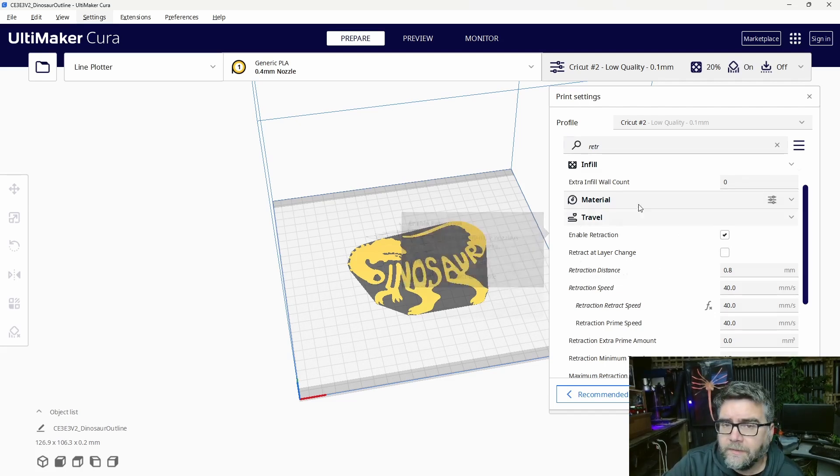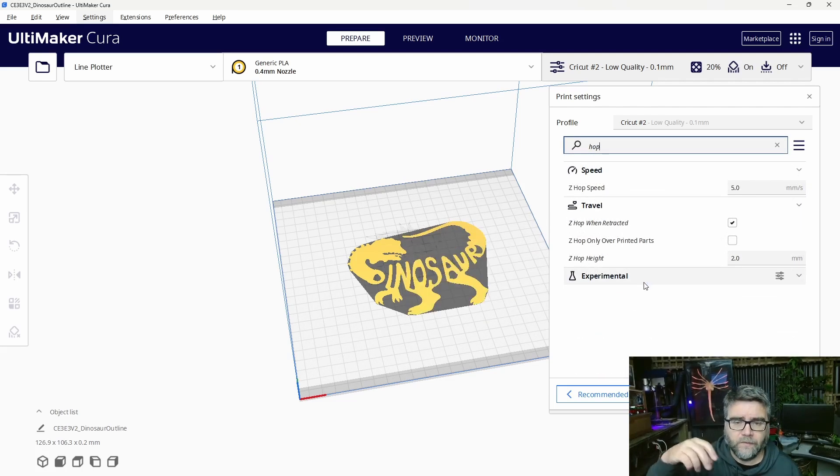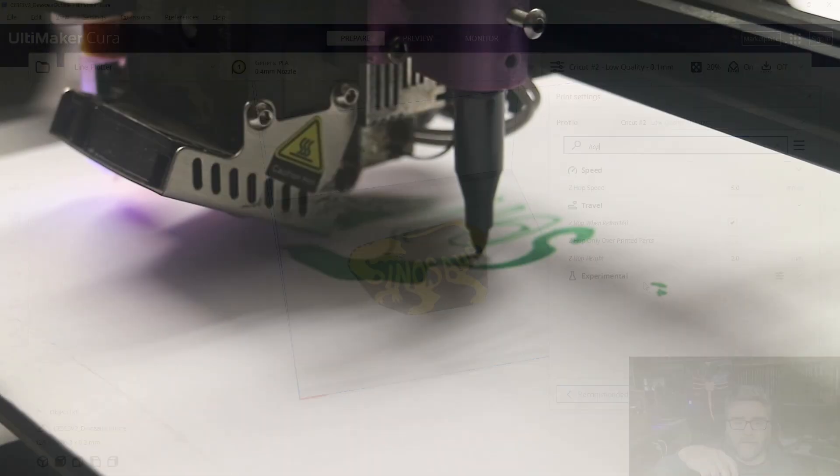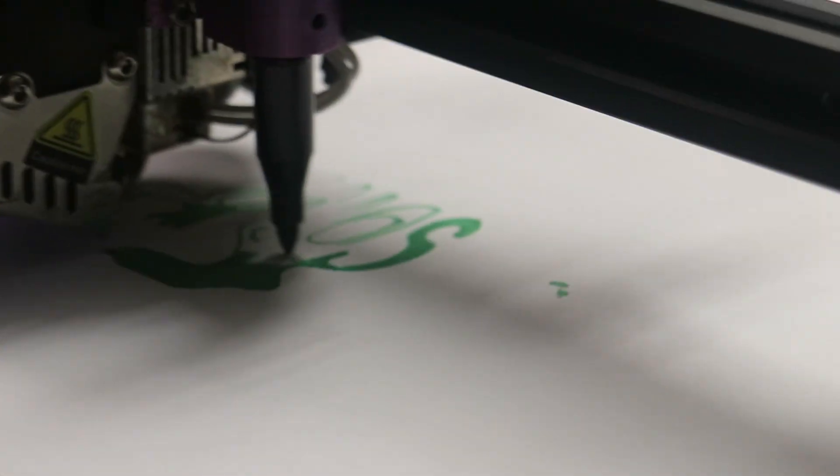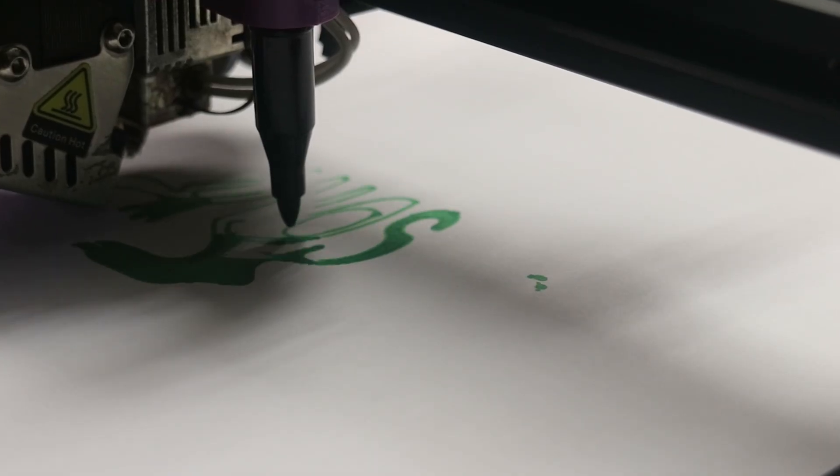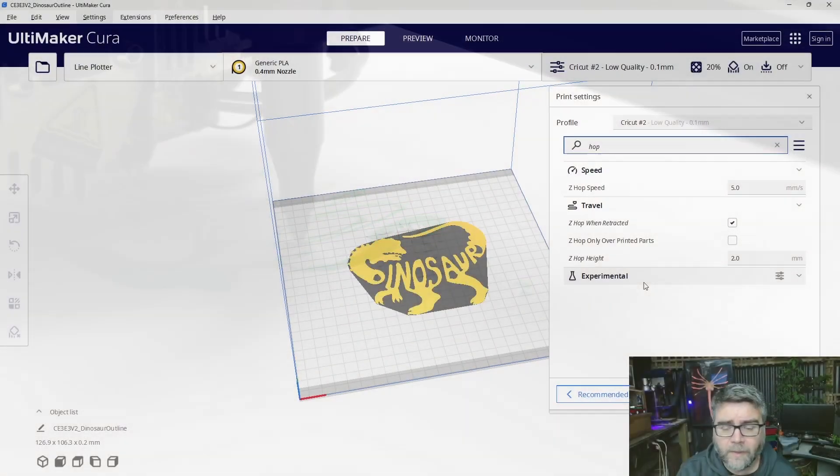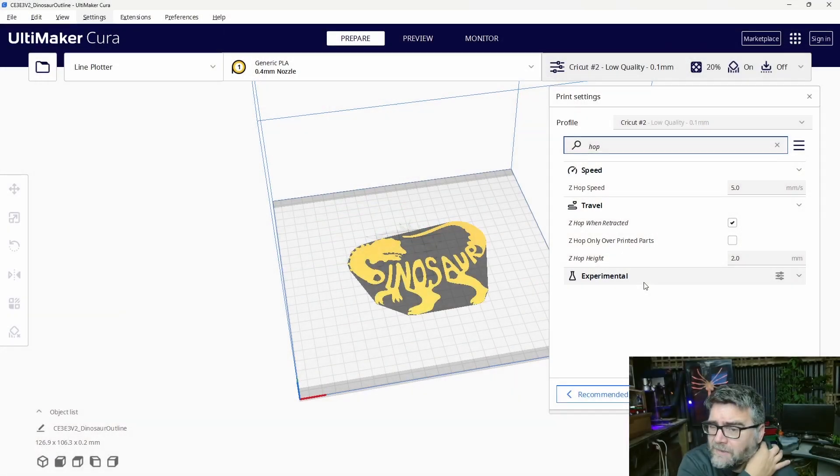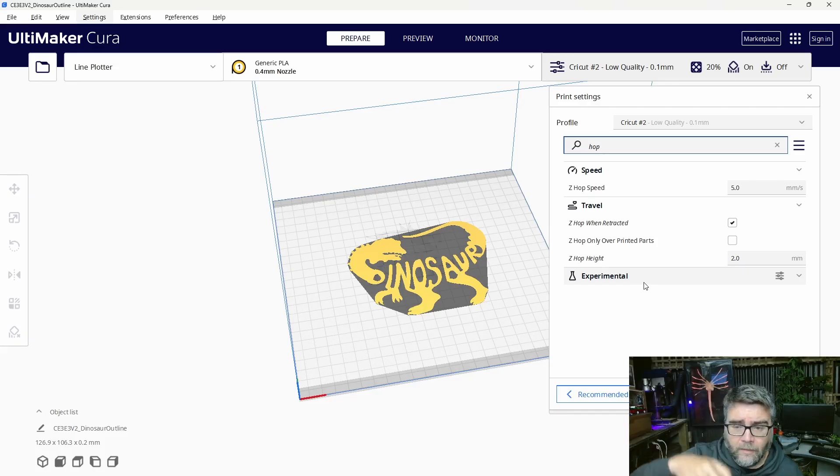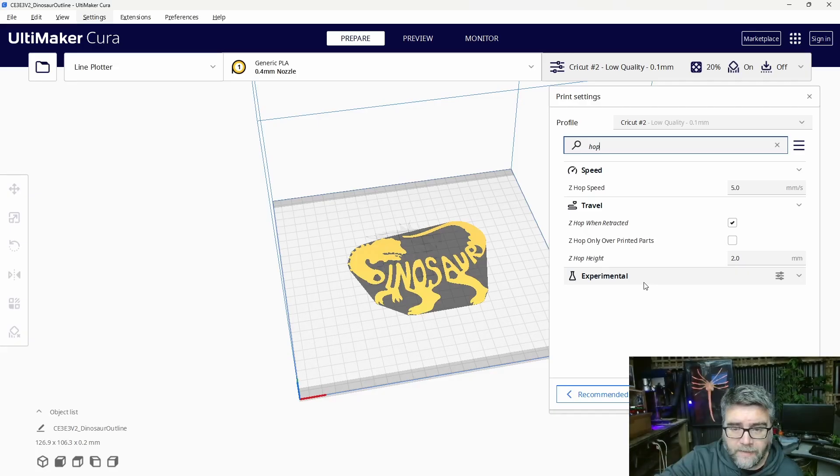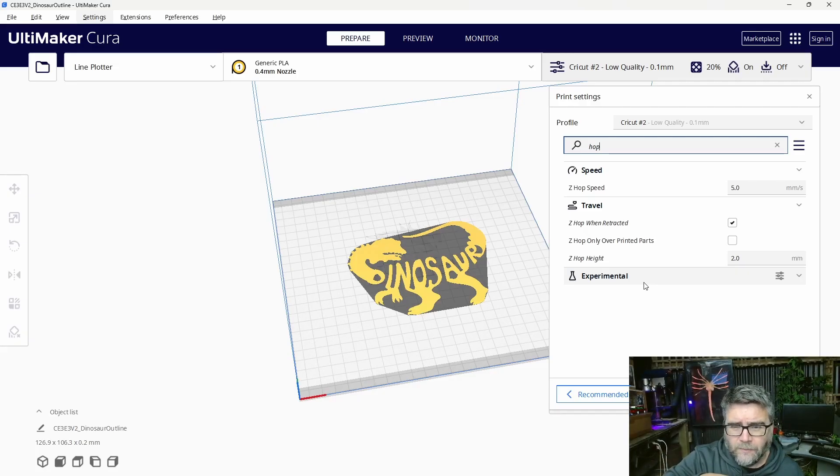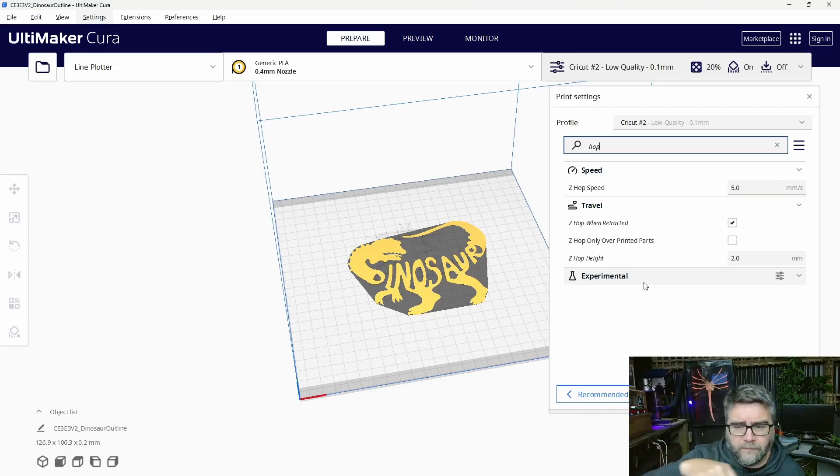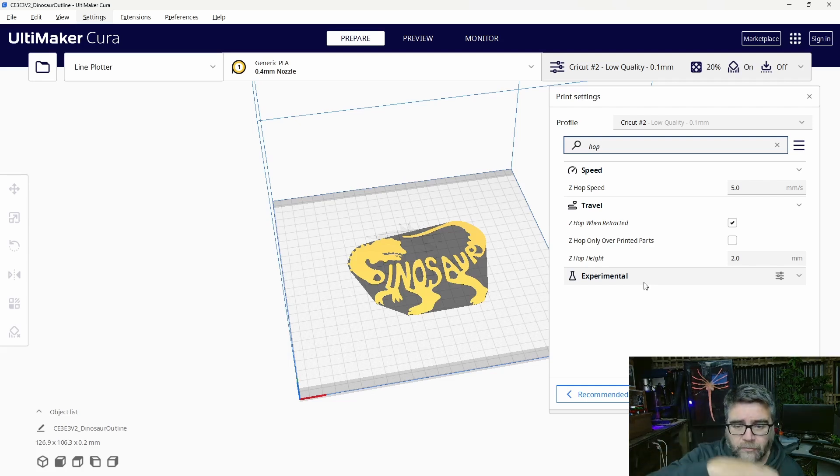Then we want to alter the Z-hop height. When it retracts, it's going to go up. That's us lifting the pen or the knife off the paper. I've set it at 2mm. You could probably make it 1mm. As long as it's lifting far off your media, so you can move and go down. When it starts again, it'll drop back down to where it was and start drawing. Because we don't want lines going between all our different items on the page. It lifts up, moves across, drops down, starts printing again.